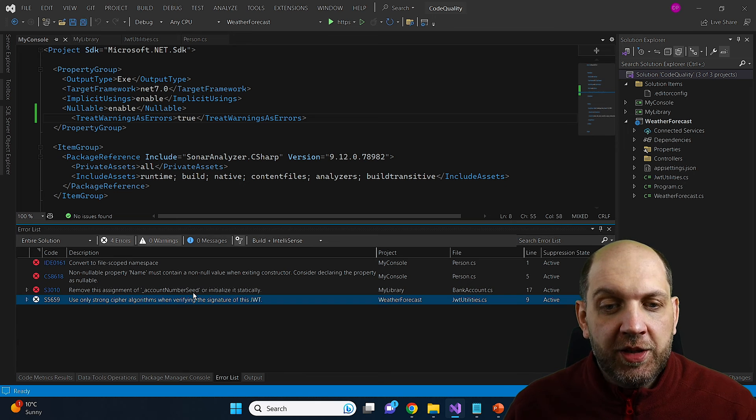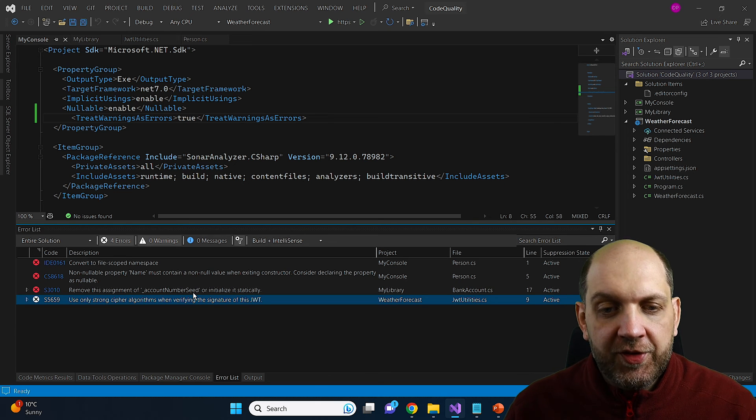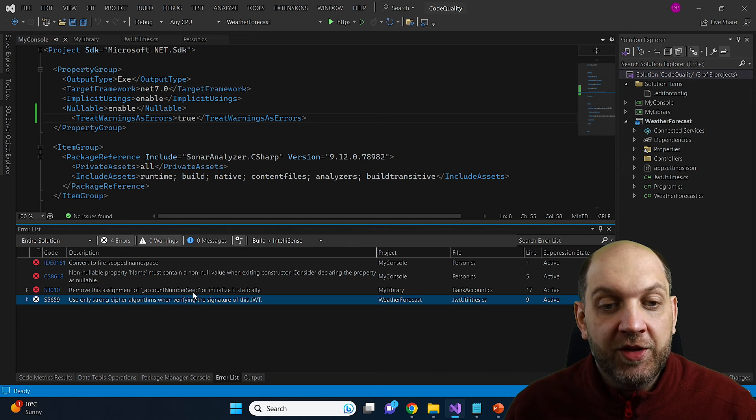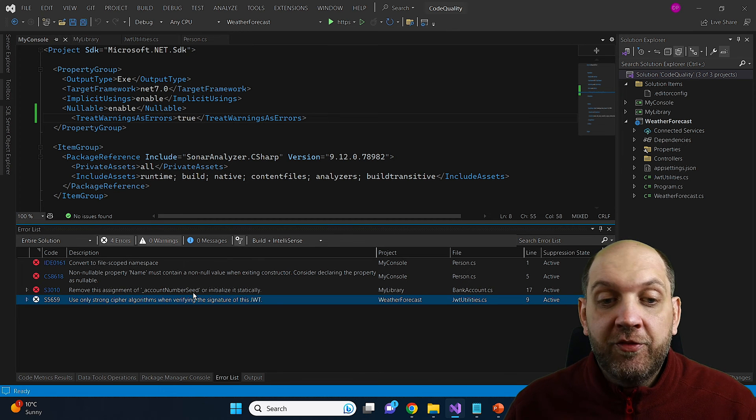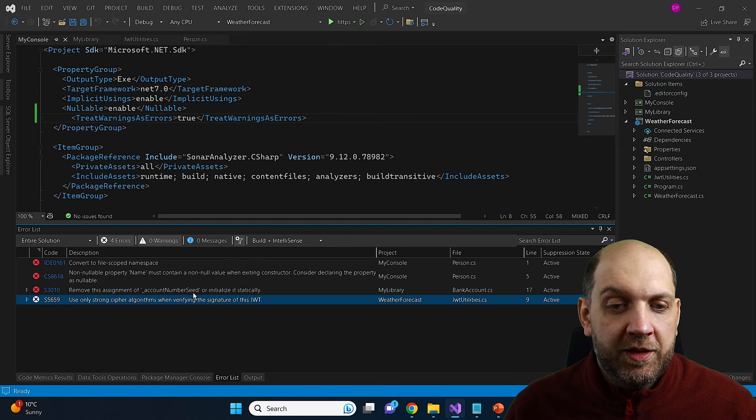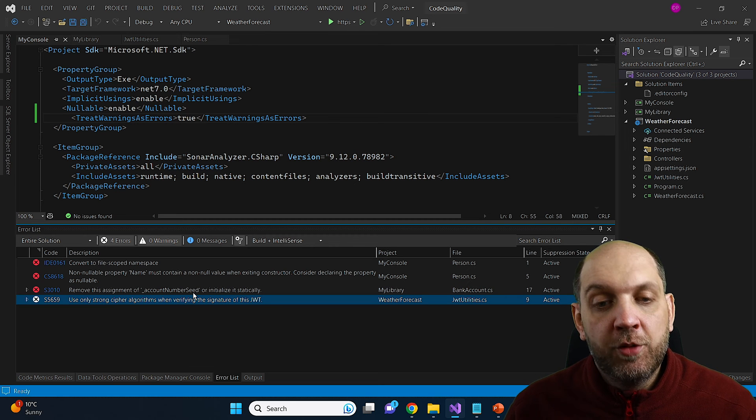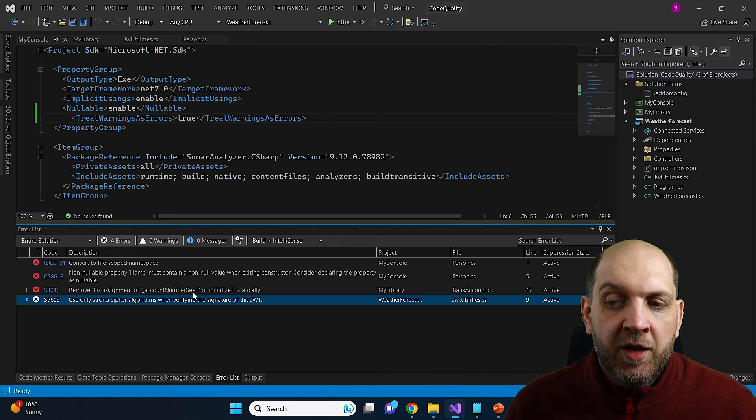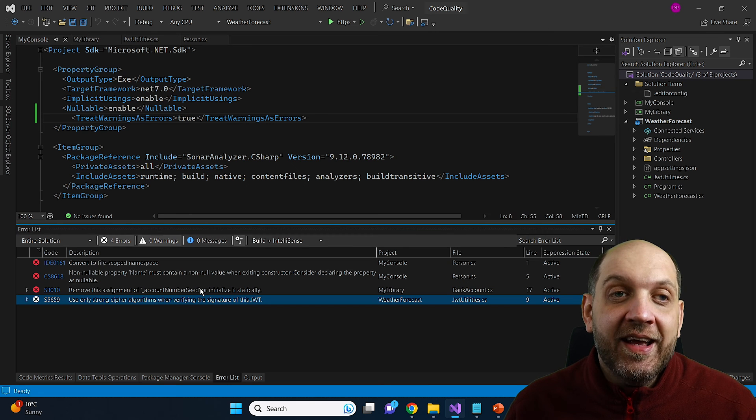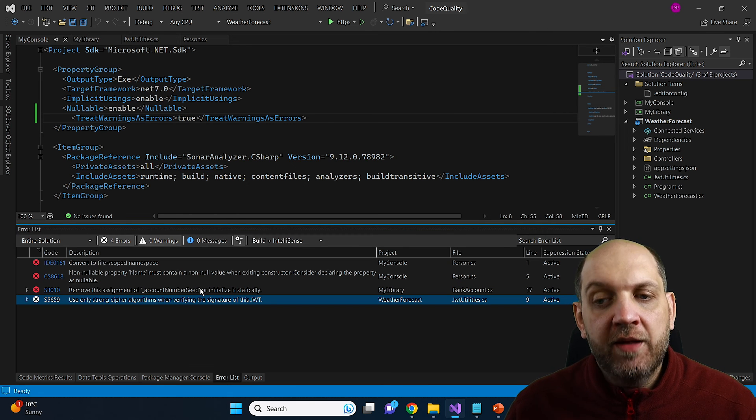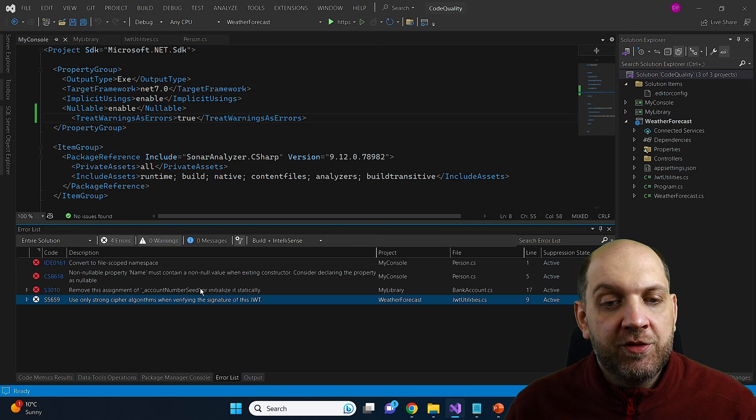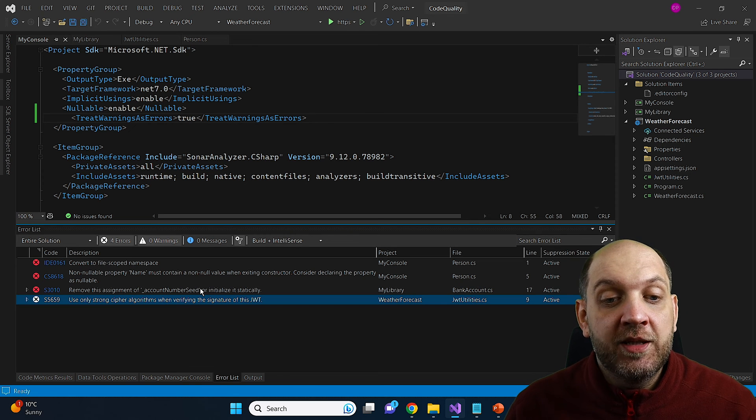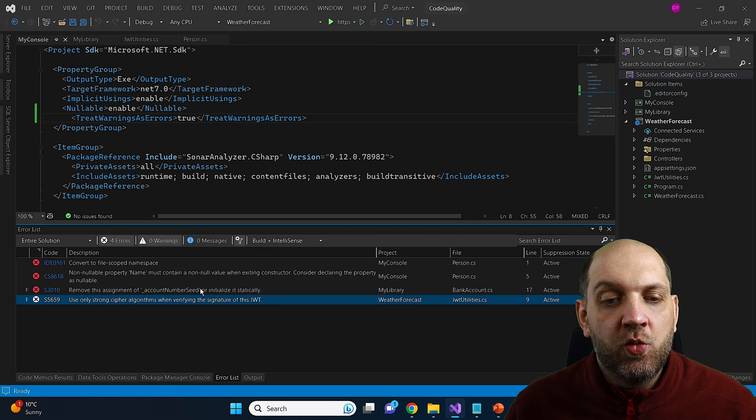So in this case, or by doing this, we will always enforce that developers should actually solve all the problems and all the warnings in the code before they are able to actually build the application and are able to submit a pull request. And that's very important because as we have seen, some of the problems that we have here are actually very, very sensitive, and they might introduce security vulnerabilities in our applications. And this is something that we totally don't want to have.